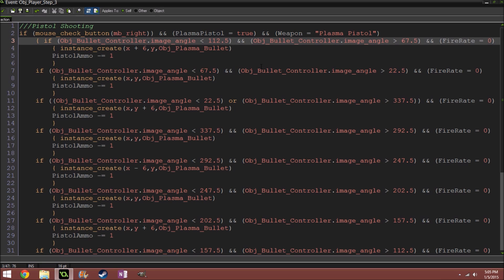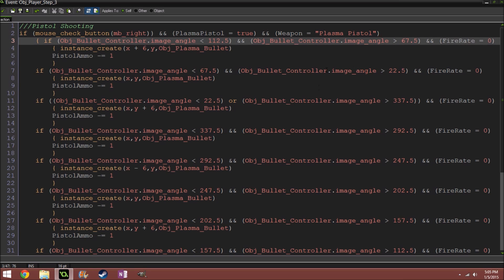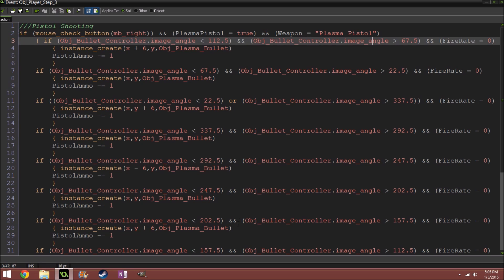And what this does is it detects where my mouse is at relative to the player, and it'll change its image angle based on where my mouse is. So if it's like this, then I'll be pointing this way, and what I do is I check what angle it's at.